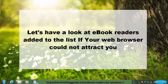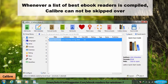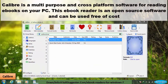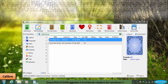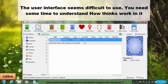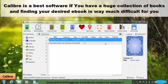Let's have a look at ebook readers added to the list if your web browser could not attract you. Whenever a list of best ebook readers is compiled, Calibre cannot be skipped over. Calibre is a multi-purpose and cross-platform software for reading ebooks on your PC. This ebook reader is open-source and can be used free of cost. Calibre is best if you have a huge collection of books and finding your desired ebook is way much difficult for you.